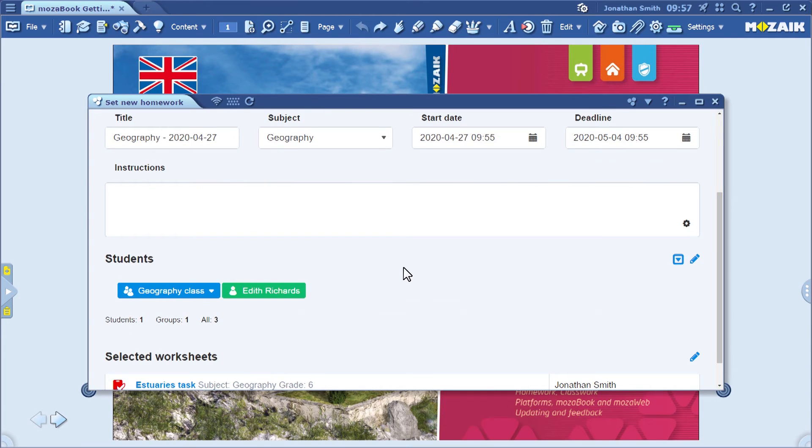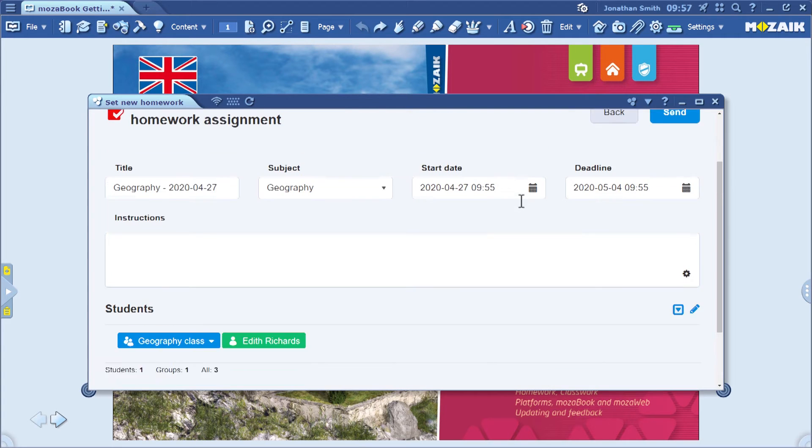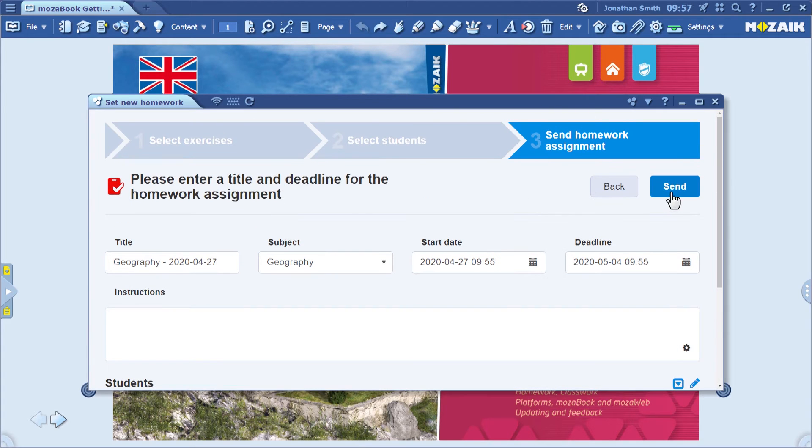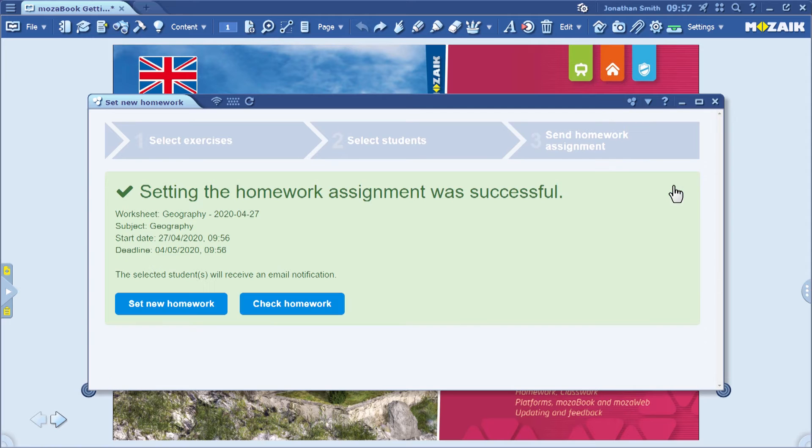Finally, you can add instructions for the homework. For example, explain how it is marked. And when you are done, you can send the assignment to the students by clicking on the Send button.